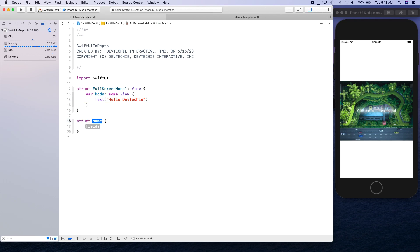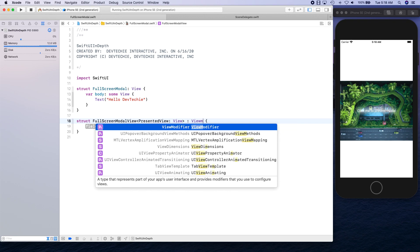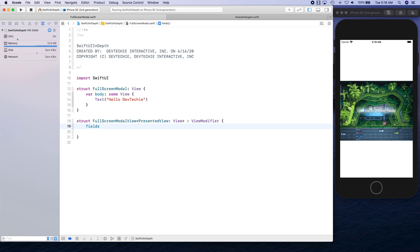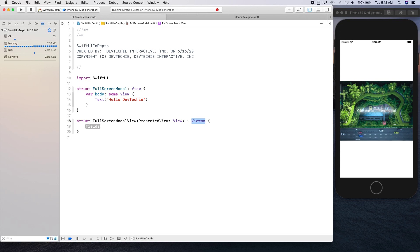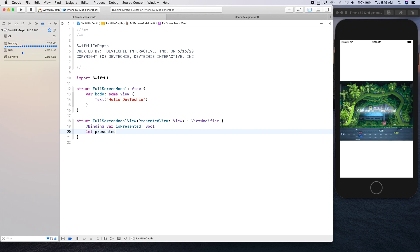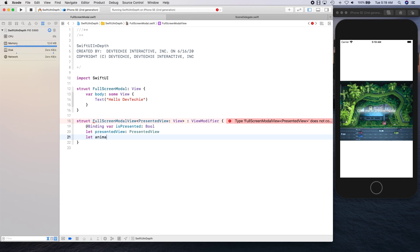First, let's create our modal. We're going to create a struct called FullScreenModalView and make it generic, then convert it into a View Modifier. We'll define the view properties, and a binding called isPresented, plus the view that's being presented.